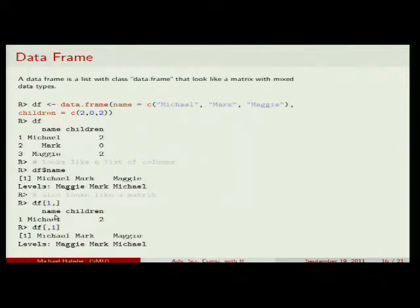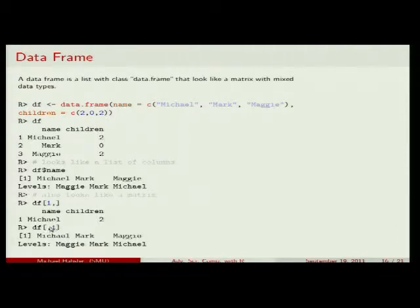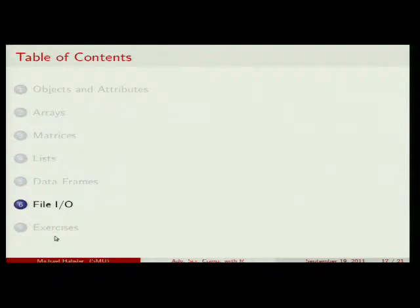Since a data frame is also like a matrix, you can use matrix subsetting: df[1, ] gives you the first row with all columns (Michael and 2 children), and df[, 1] gives you the first column — same result as df$name. Play around with this in the exercises to get the hang of it.